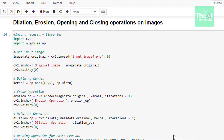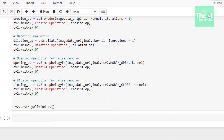We use OpenCV's erode function to apply erosion, which takes several arguments: the original image, the kernel, and iterations set to 1. The iterations argument specifies how many times you want to run the erosion process — increasing this number increases the effect of erosion. Then we use imshow to display the eroded image. For dilation, we use OpenCV's dilate function with similar arguments, and imshow to display the dilated image.